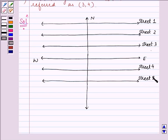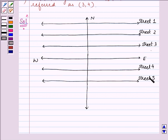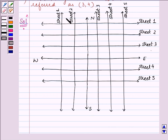The question said to take 1 cm equal to 200 m, so we have taken this distance as 1 cm. There are 5 streets in each direction. These are the 5 streets drawn in the direction parallel to east-west. Now we need to have 5 streets parallel to the north-south direction, and those are drawn like this. So these are the 5 streets drawn parallel to the north-south direction as well.